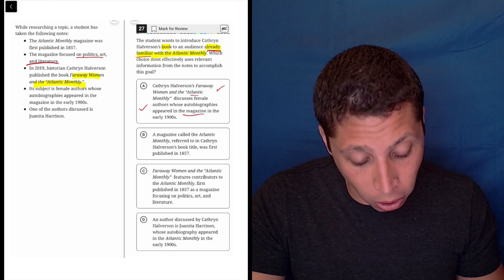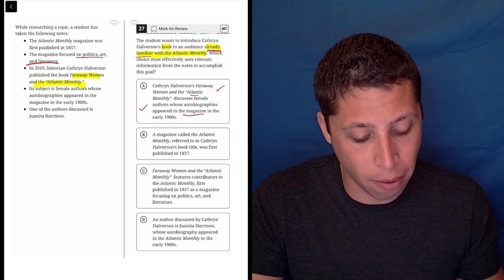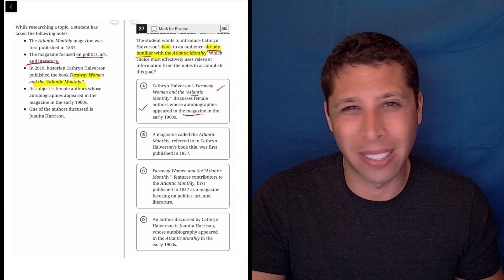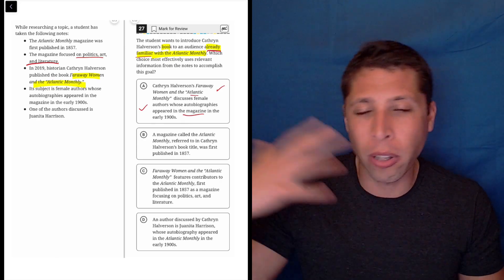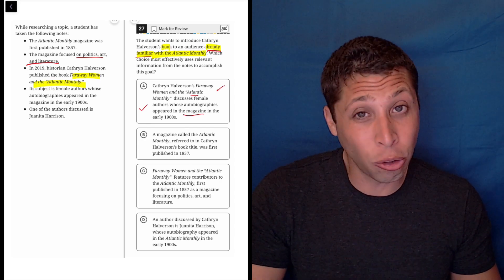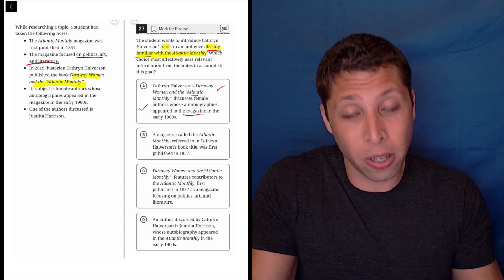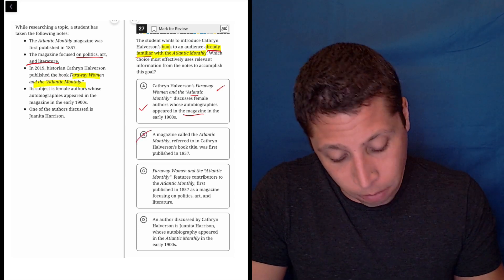B: A magazine called the Atlantic Monthly referred to in Katherine Halverson's book title was first published in 1857. No, if we're familiar, we know the magazine. We maybe know it's been around for a while. Plus this doesn't introduce the book. It says that she has a book, but it doesn't even say the title. So no.